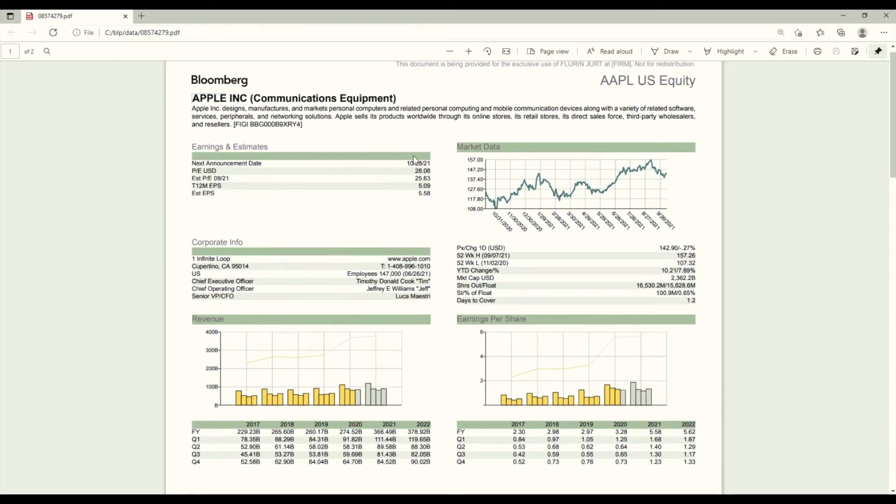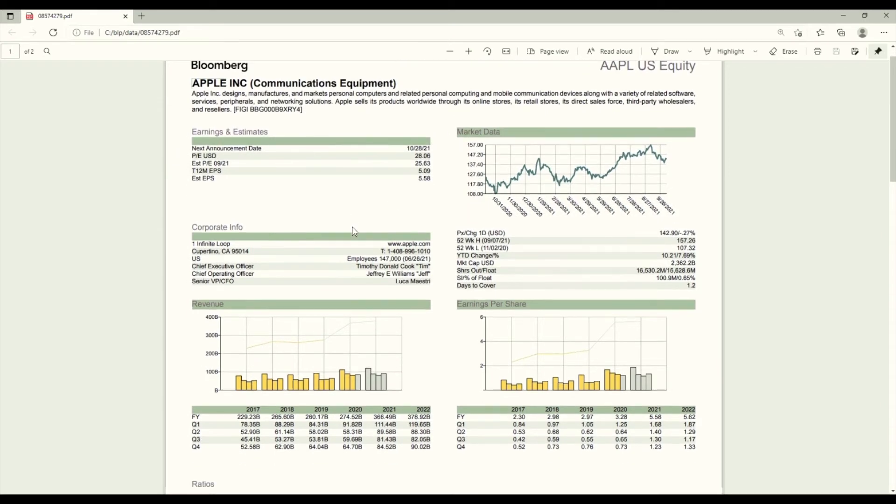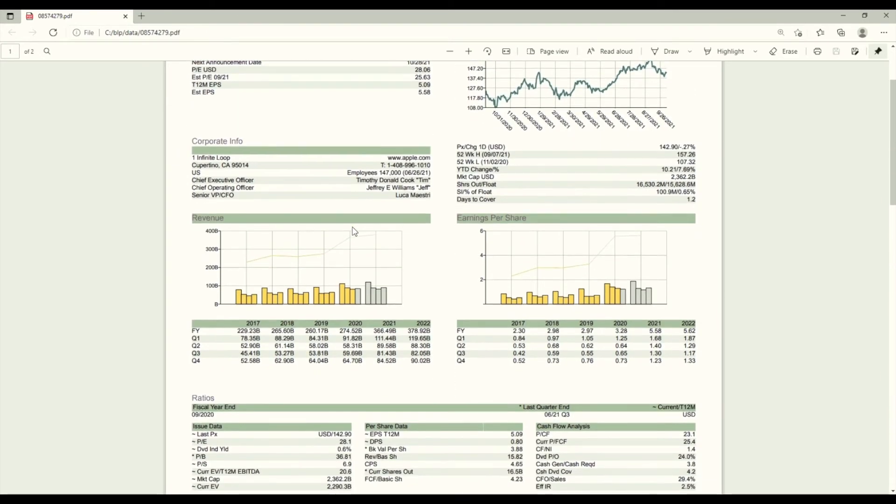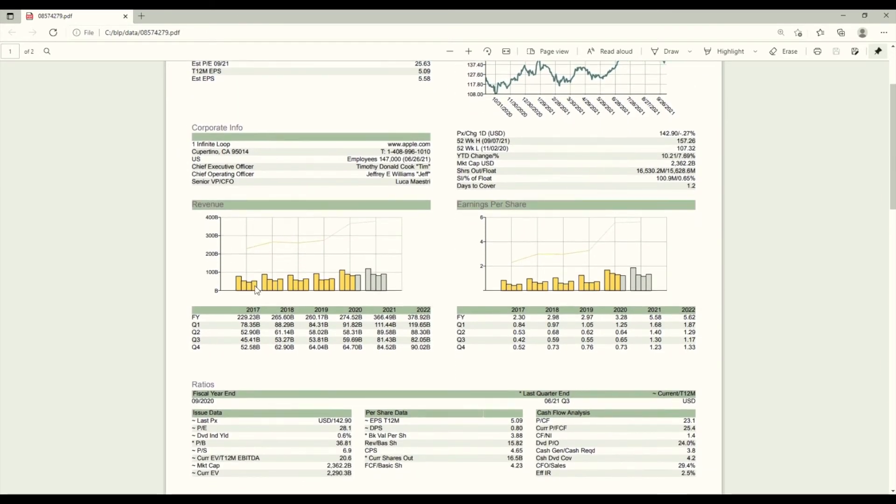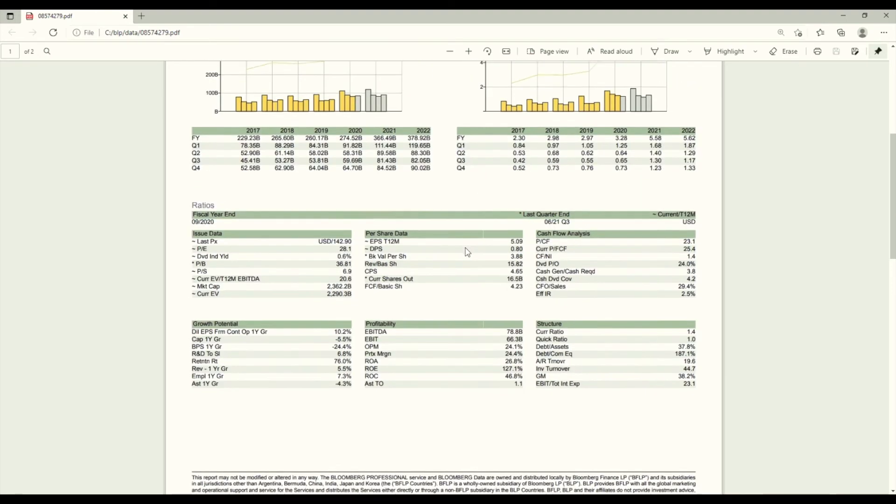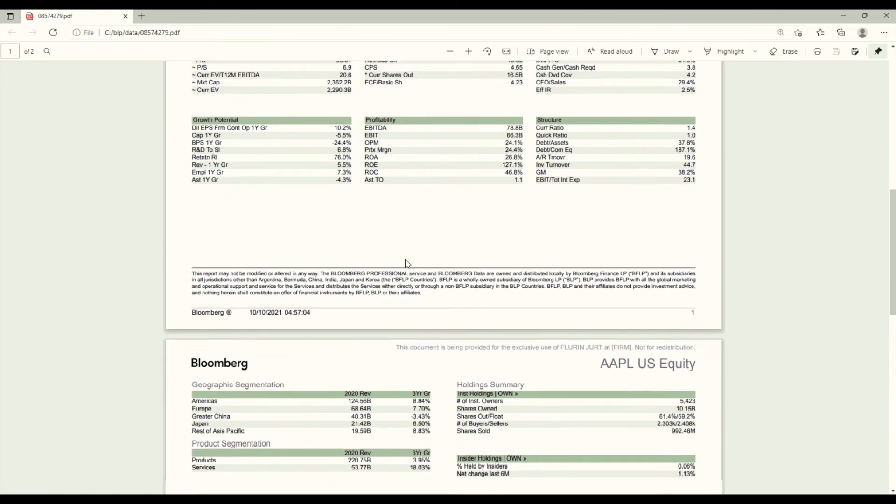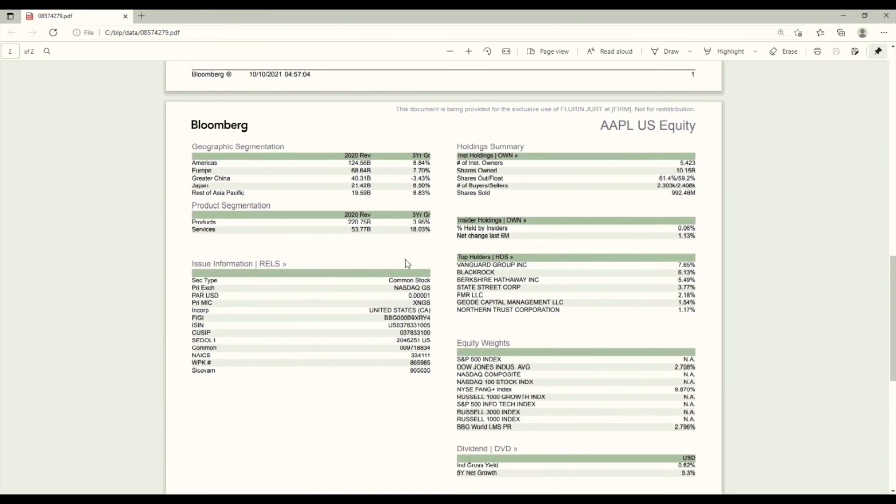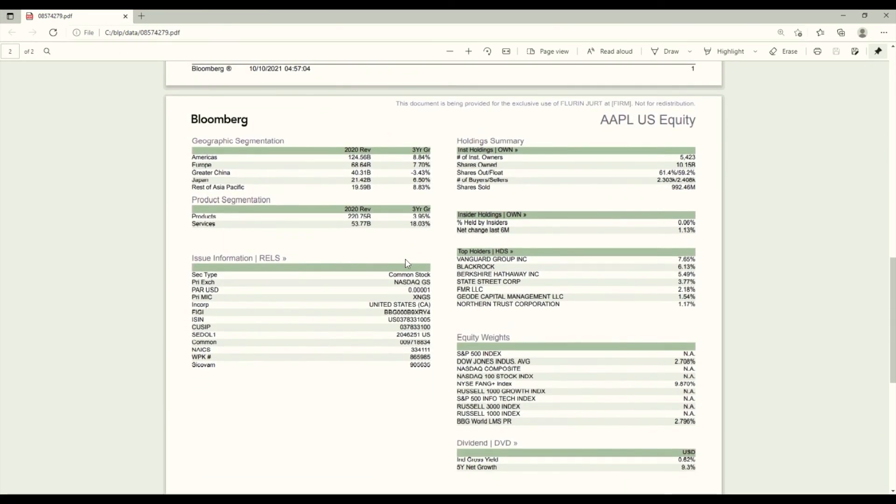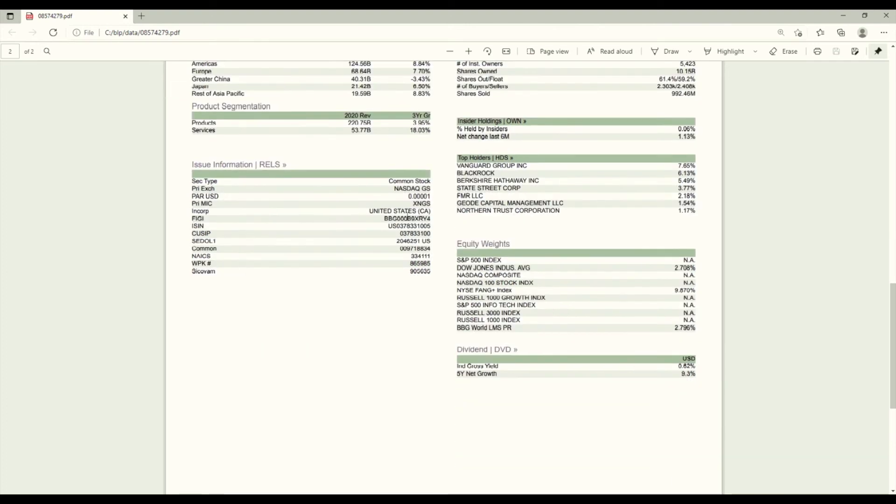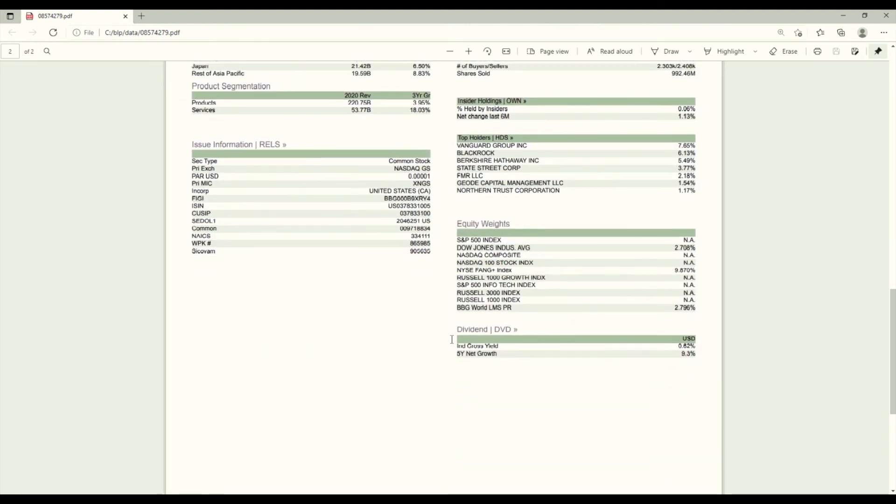For example earnings, estimates, market data, corporate info, revenue and also the estimated revenue, the earnings per share, different ratios, also the geographic segmentation, kind of a holding summary, the issue information, the equity weights and also the dividend.